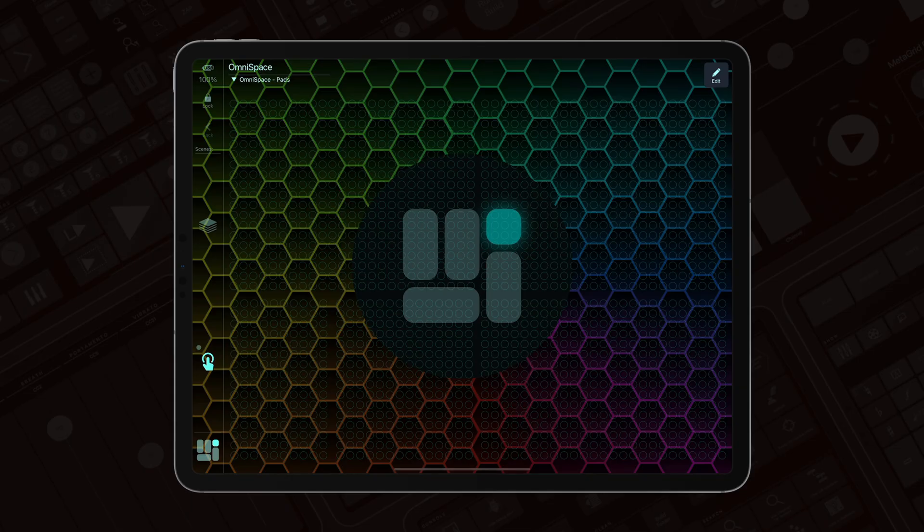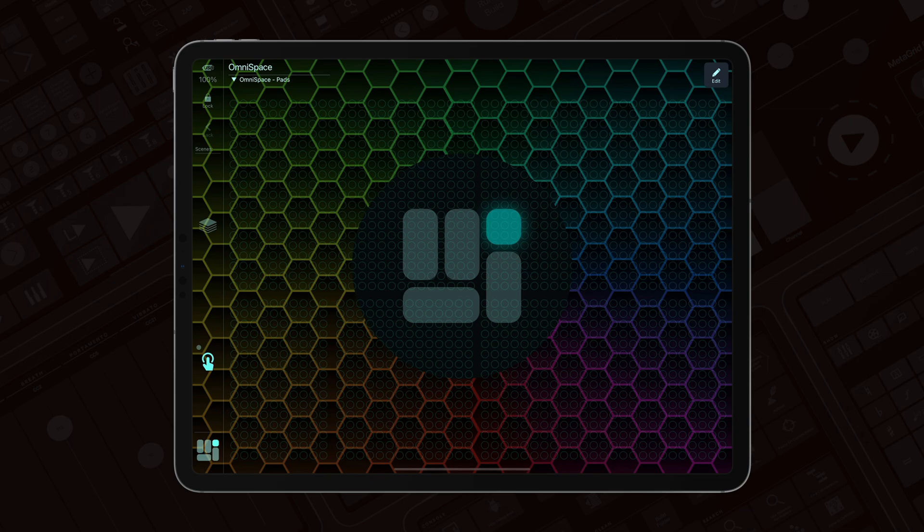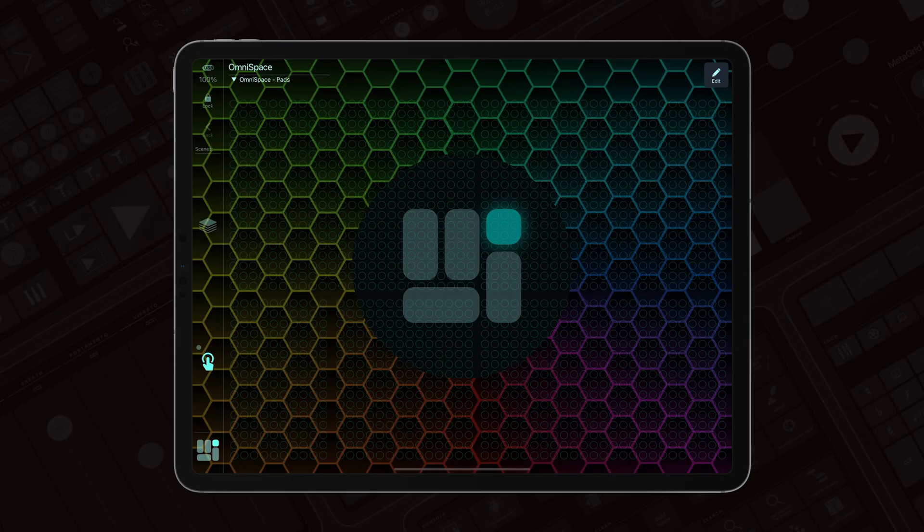So these were the most important features in the MetaGrid Pro 1.6.9. We've also added tons of optimizations, bug fixes and improvements under the hood. And I really hope that this release will make your MetaGrid Pro experience even more involving and enjoyable. Thanks for watching and see you next time. Bye.